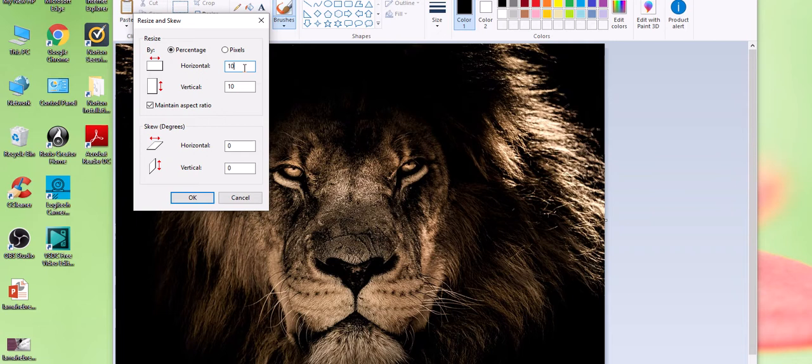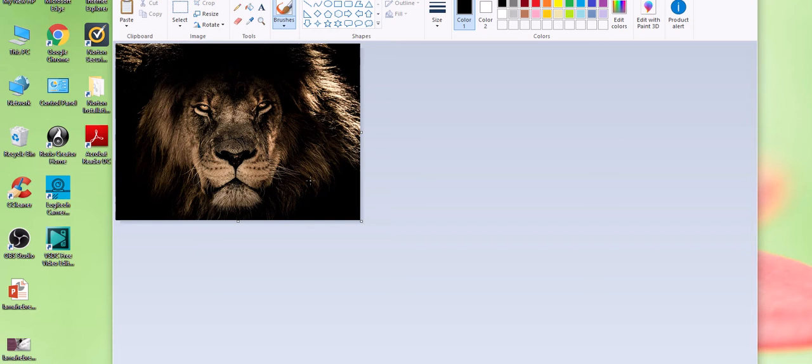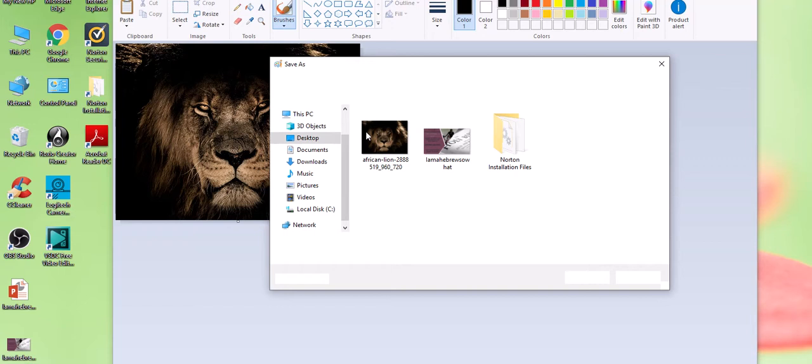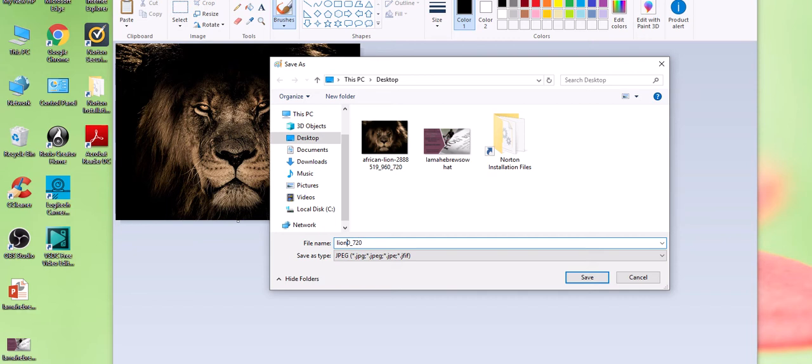Now my lion has been resized. I'm going to say File, Save As, and I want to call it something different. I'm going to make sure it's on my desktop and I'm going to call it 'lion.' I'm making sure I'm saving it to my desktop so that I can find it. I'm going to X out of Paint.